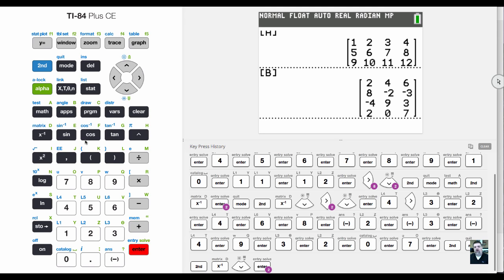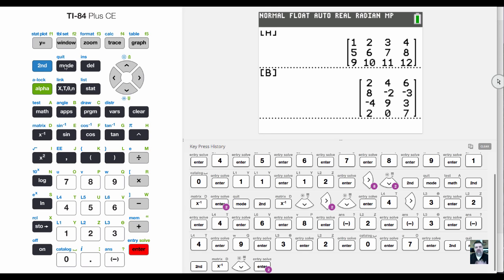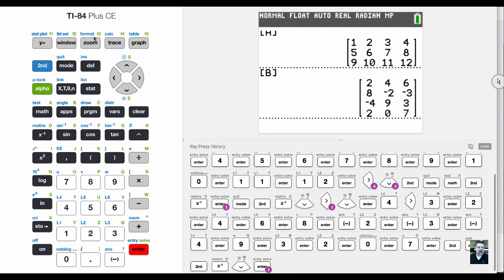If I wanted to multiply the two matrices, remember that if I have a three by four and a four by three, the product should be a three by three. I'm not going to explain the matrix operations, just how to use the calculator.